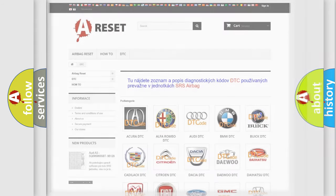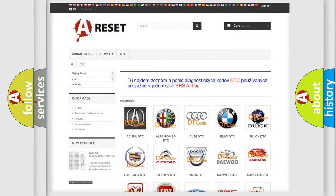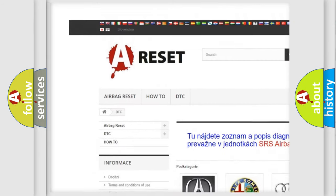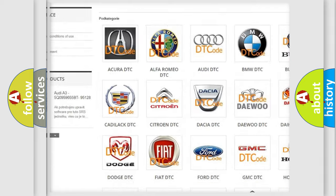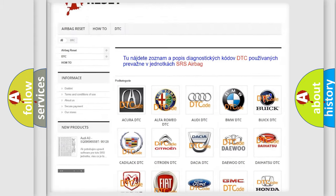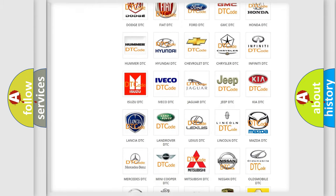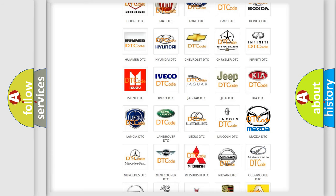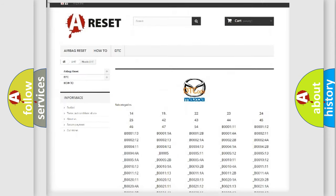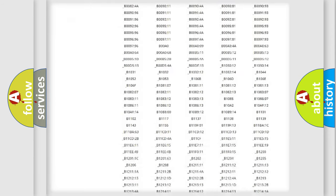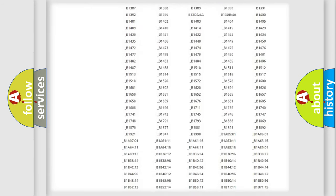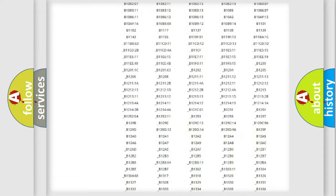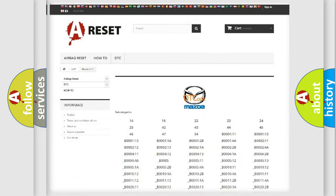Our website airbagreset.sk produces useful videos for you. You do not have to go through the OBD2 protocol anymore to know how to troubleshoot any car breakdown. You will find all the diagnostic codes that can be diagnosed in a car, including Mazda vehicles, and also many other useful things.